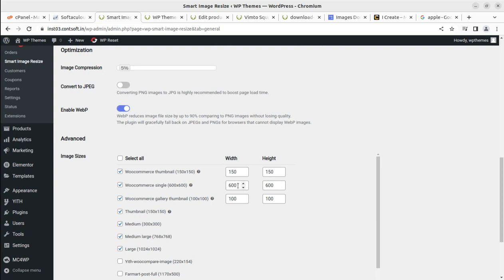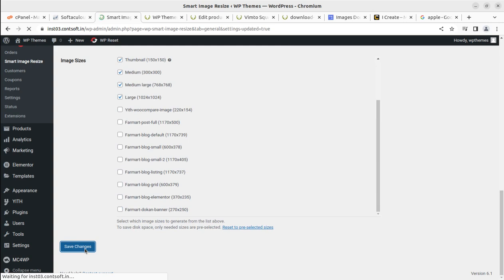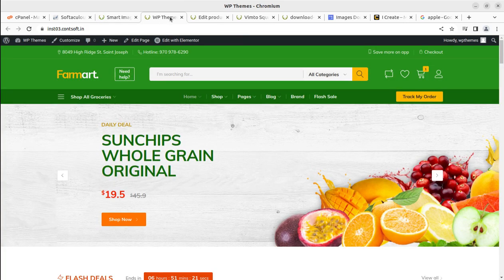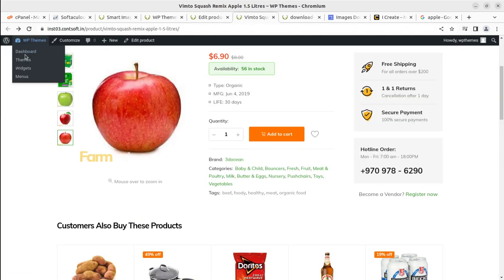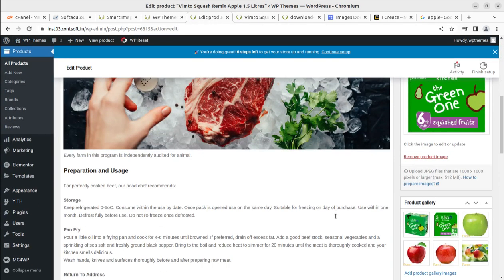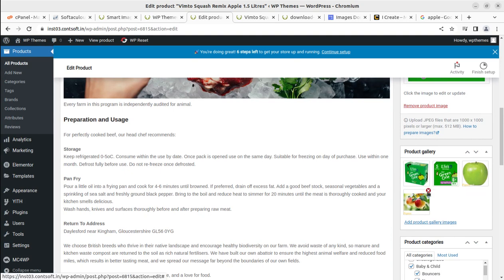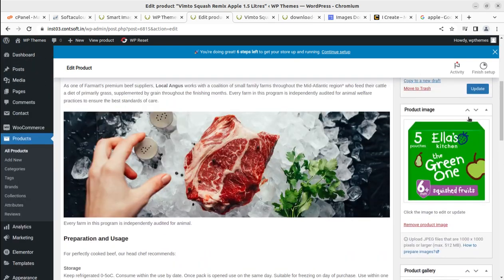Let us change the size setting to 640 and check how it works. We need to delete all the images already uploaded. I'll go to the media section to delete them. I am removing all the uploaded images to test the new setting and now updating the product.